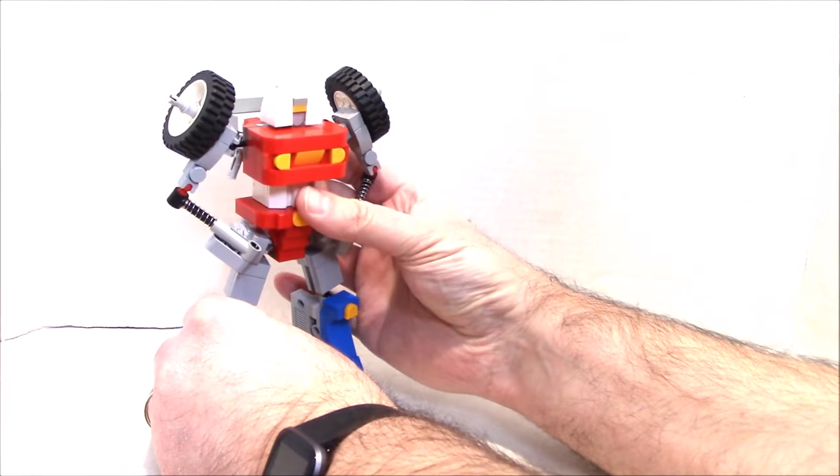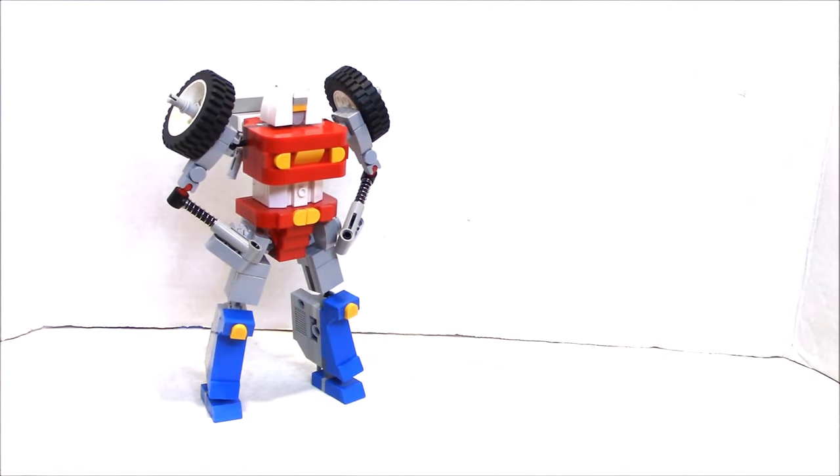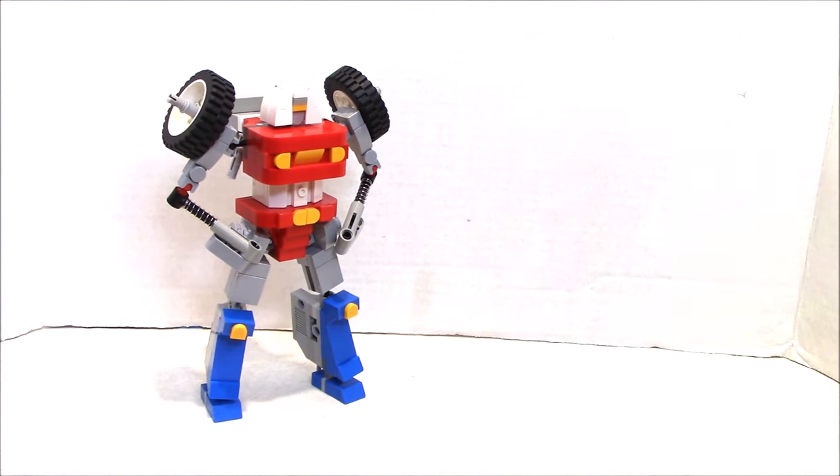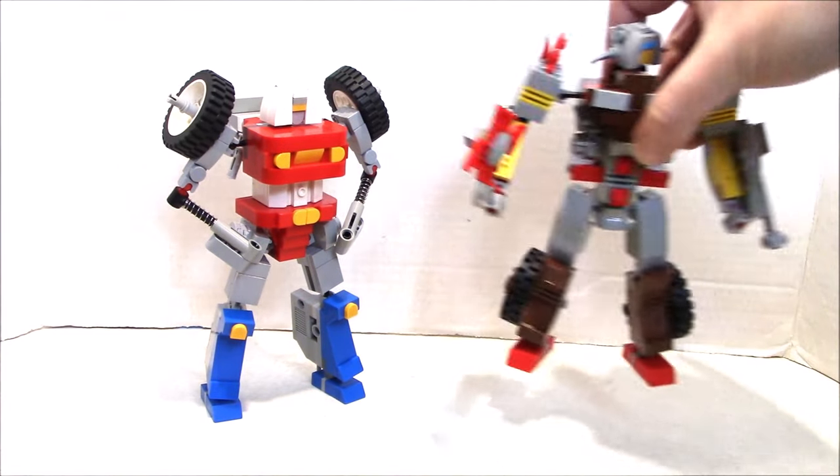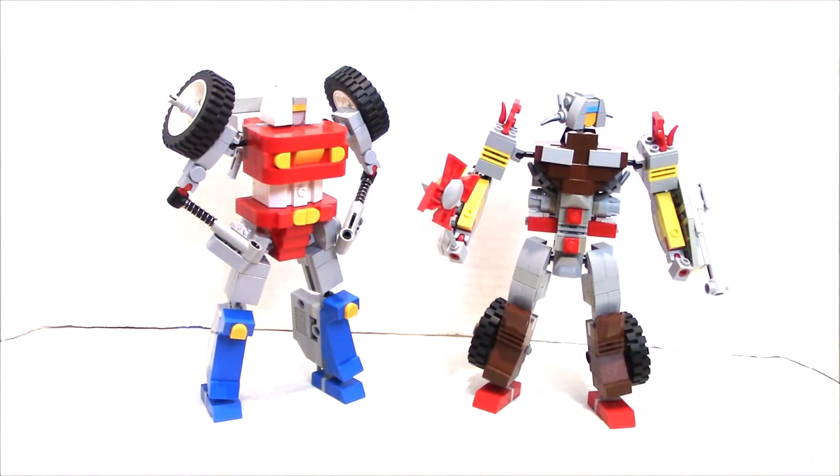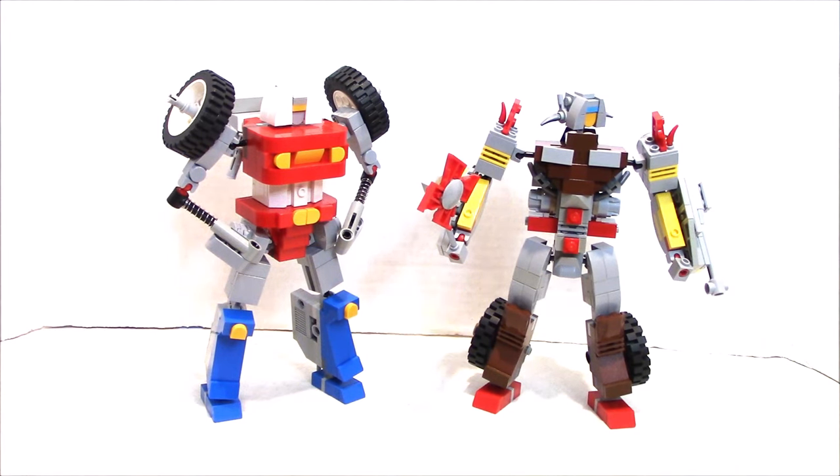And let's just, let's get Junkyard just to see. They're pretty much the same transformation. But just the way you place the wheels and everything, they look quite different. So there's Junkyard. And there's Cy-Kill.